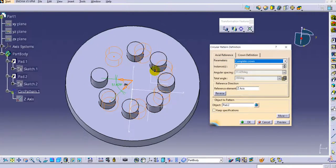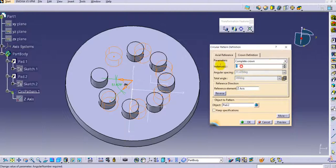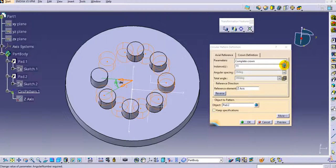The complete crown option sets the total angle to 360 degrees, and you simply provide however many instances you require.